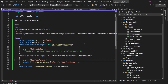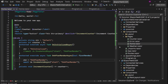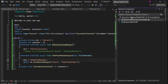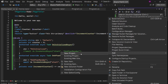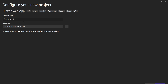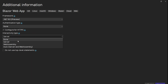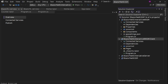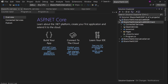That's all about the Interactive Server render mode. Now let's see the next one — we'll create a new project. This time let's call it InteractiveWebAssembly and select WebAssembly as the interactivity type.